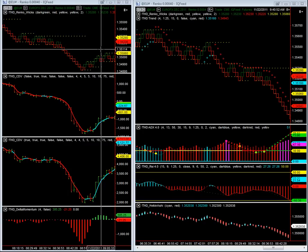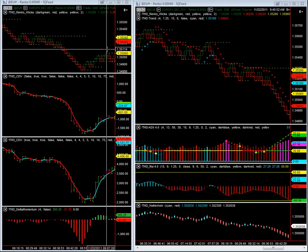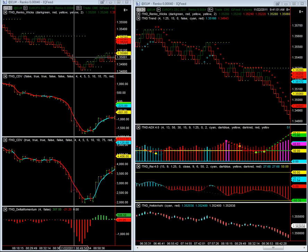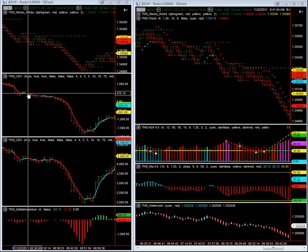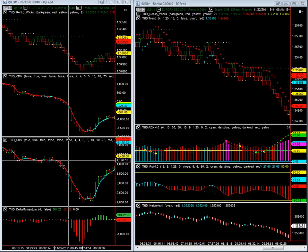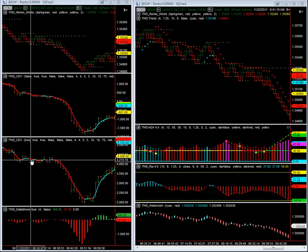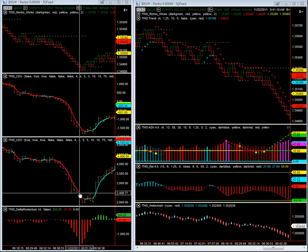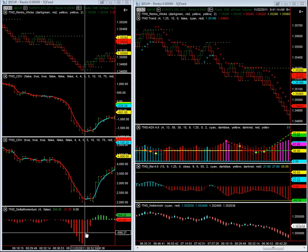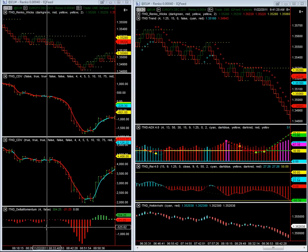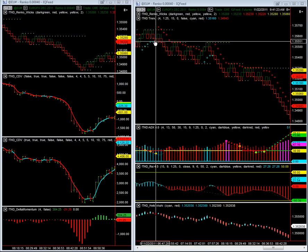As you can see, I have two panes here. Both of them are on a four-tick Renko on the Euro. The top pane on this left screen is the price bars, and then we have the Cumulative Delta Volume Analysis. Beneath that, we have the Cumulative Uptick-Downtick Volume Analysis, and directly beneath that, we have the Momentum Indicator, which is also based on the delta.